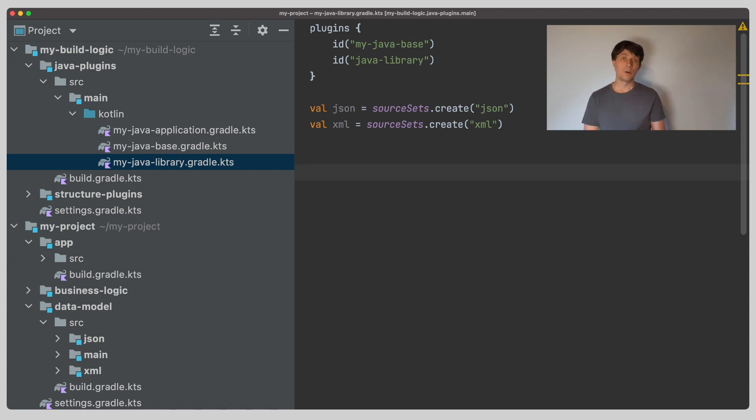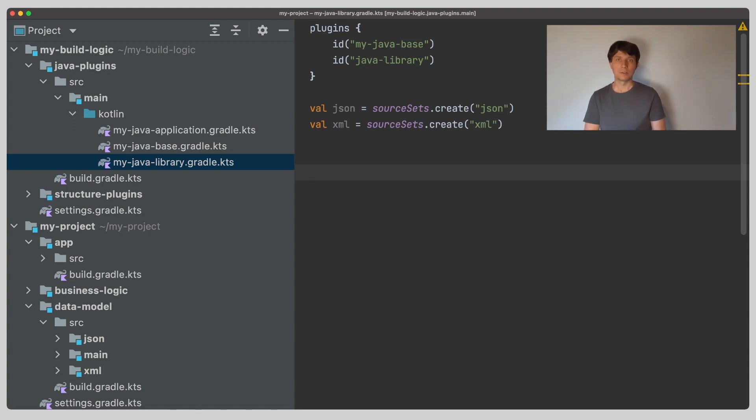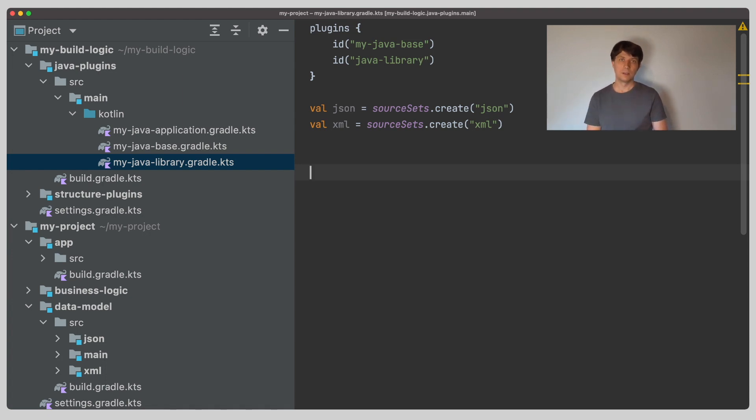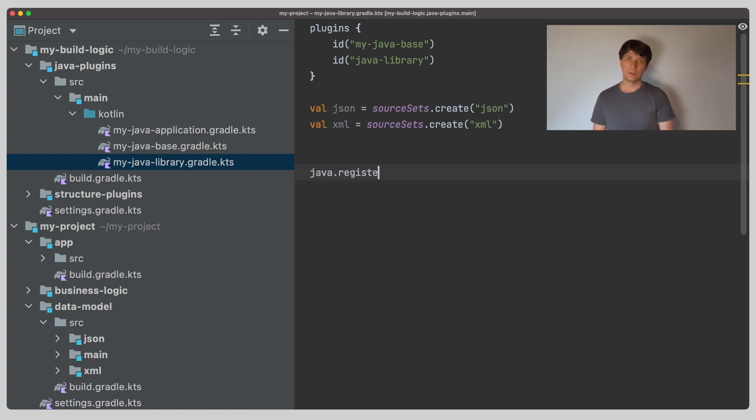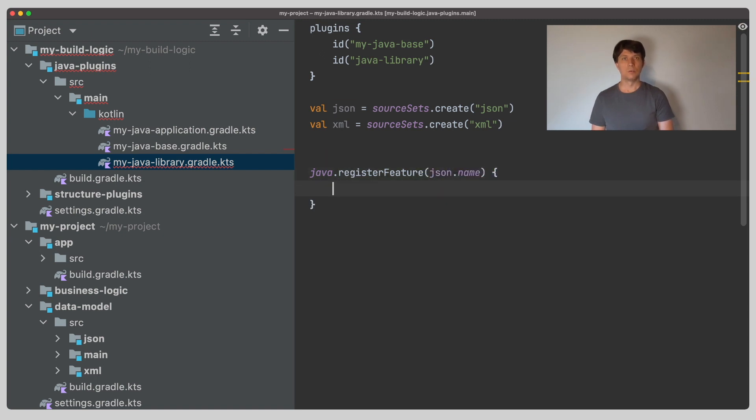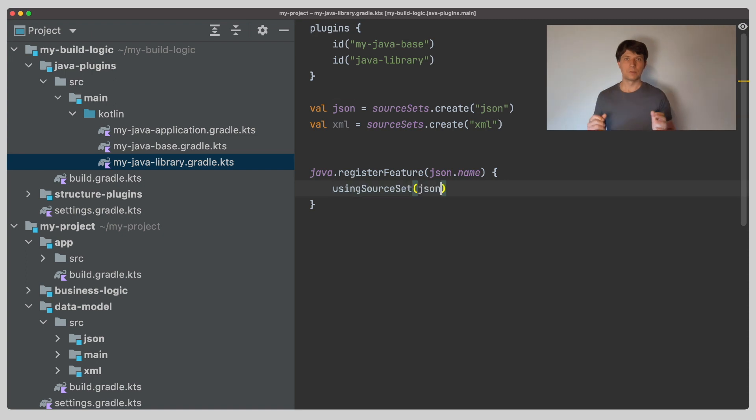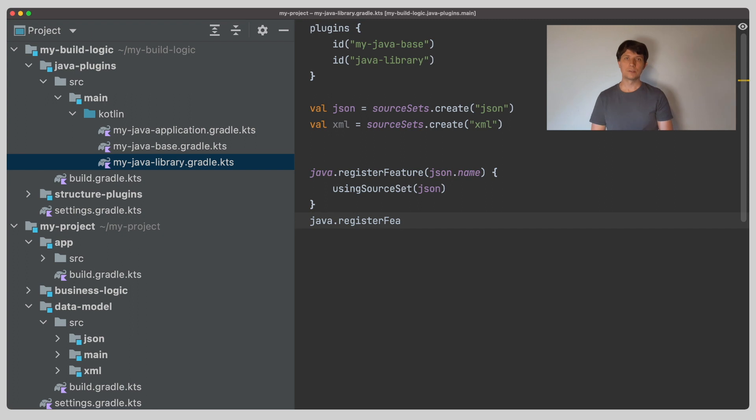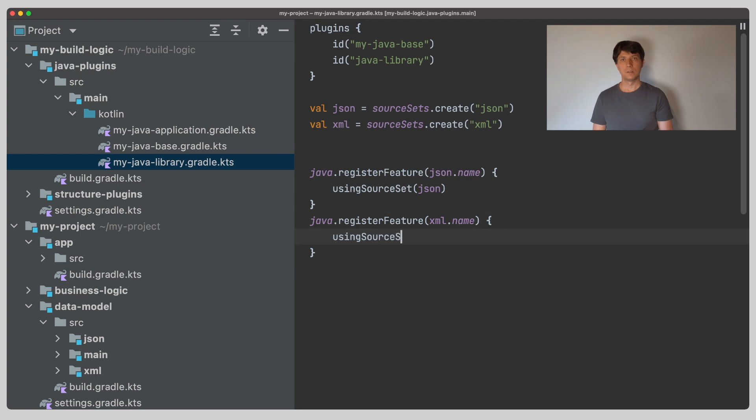Now, we also want the possibility for other projects to depend on these additional variants. Because they are just source sets, which are just internal to the data model project for now, they are not visible to the outside yet. This is where the feature variant concept comes into play. A feature variant is registered on the Java extension and is always based on a source set. So, you can look at that as something that you add on top of the source set, adding more information on it, so it can be consumed by other components. We register a feature variant for the JSON source set and for the XML source set.